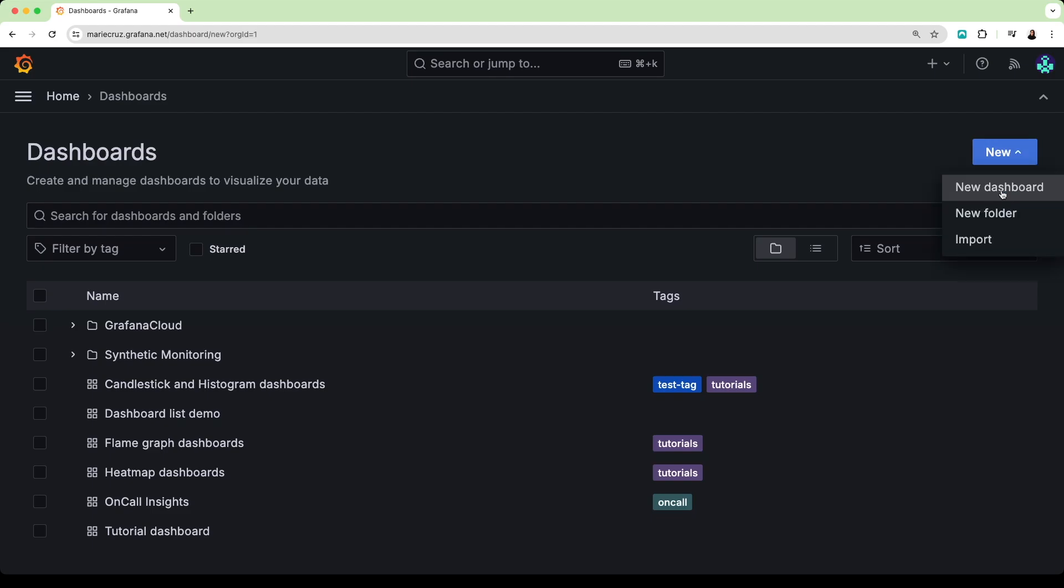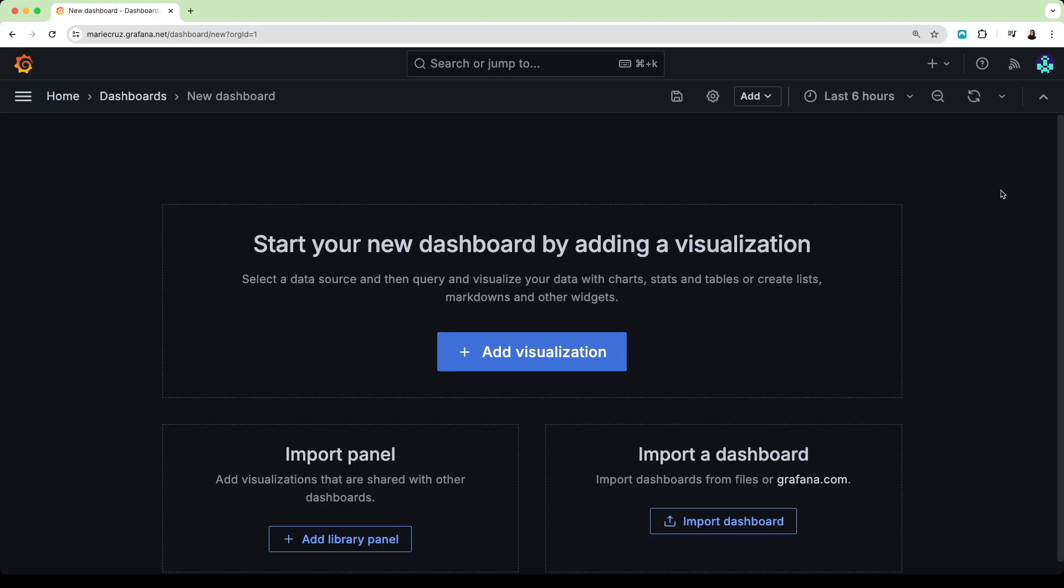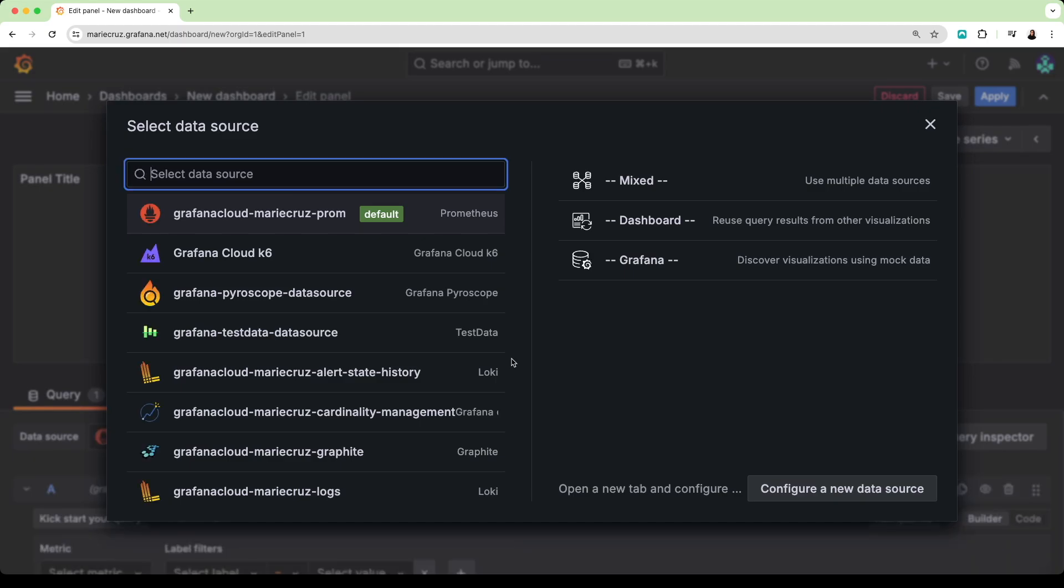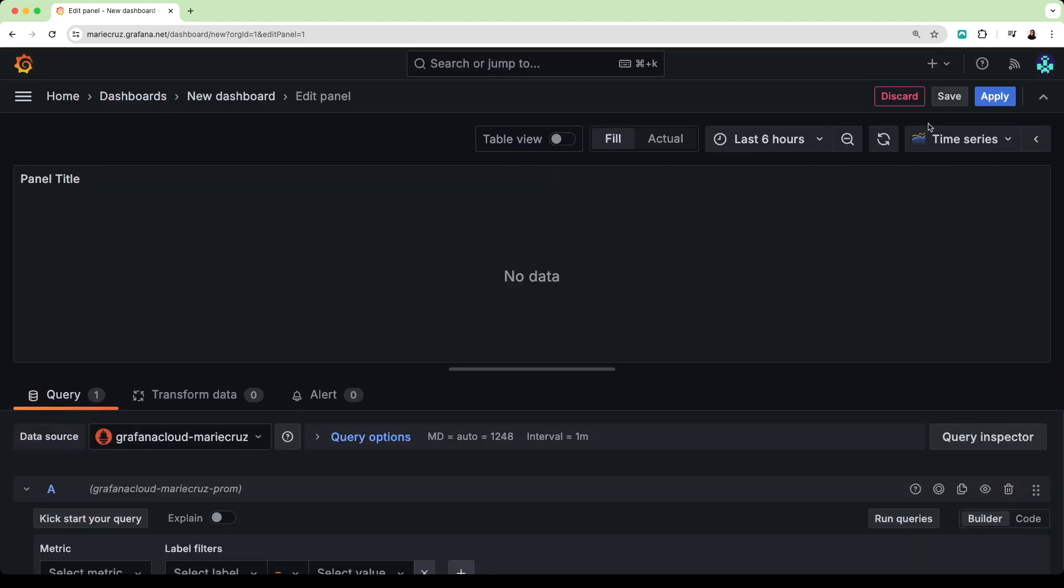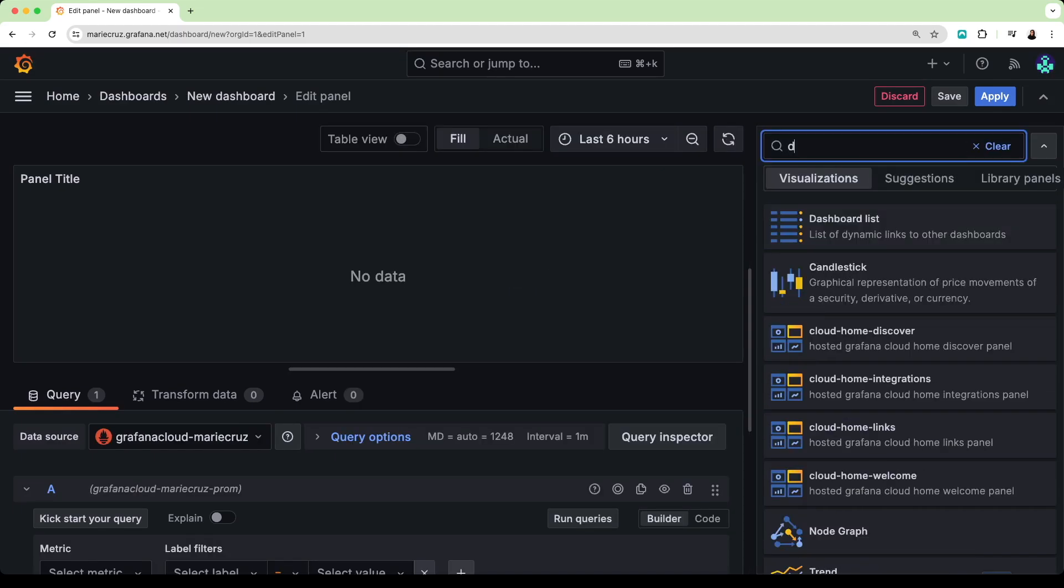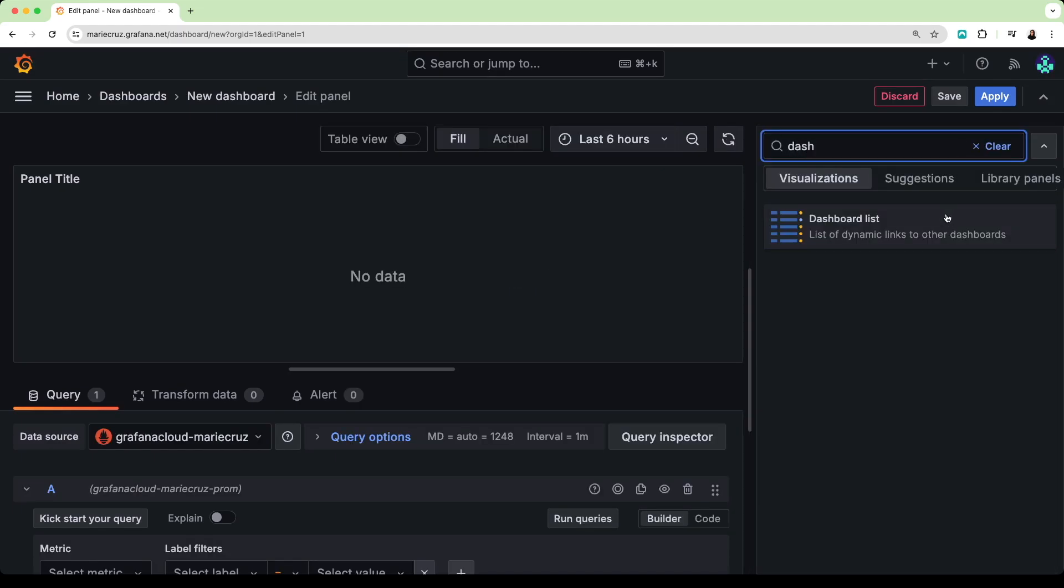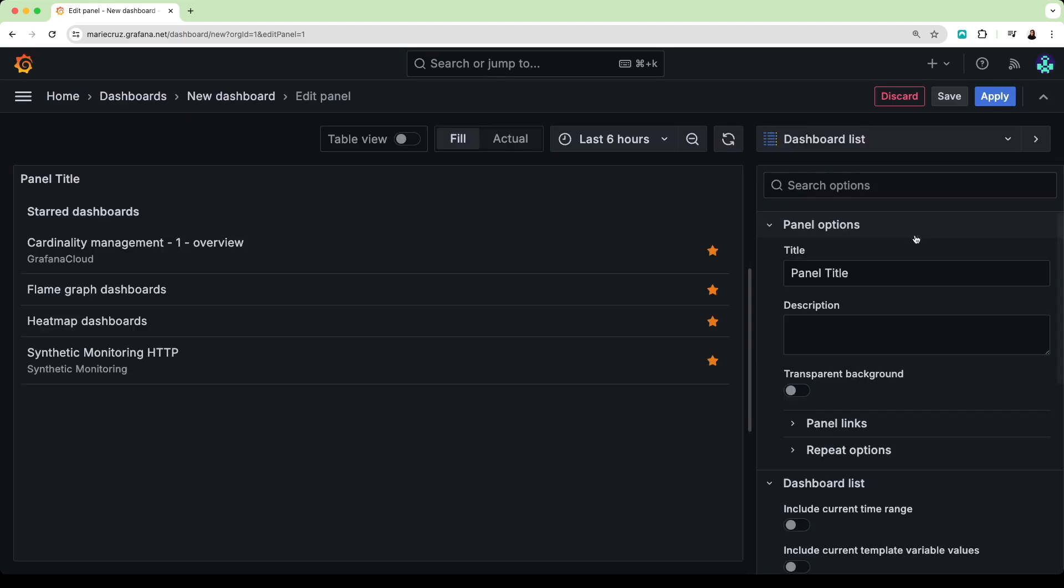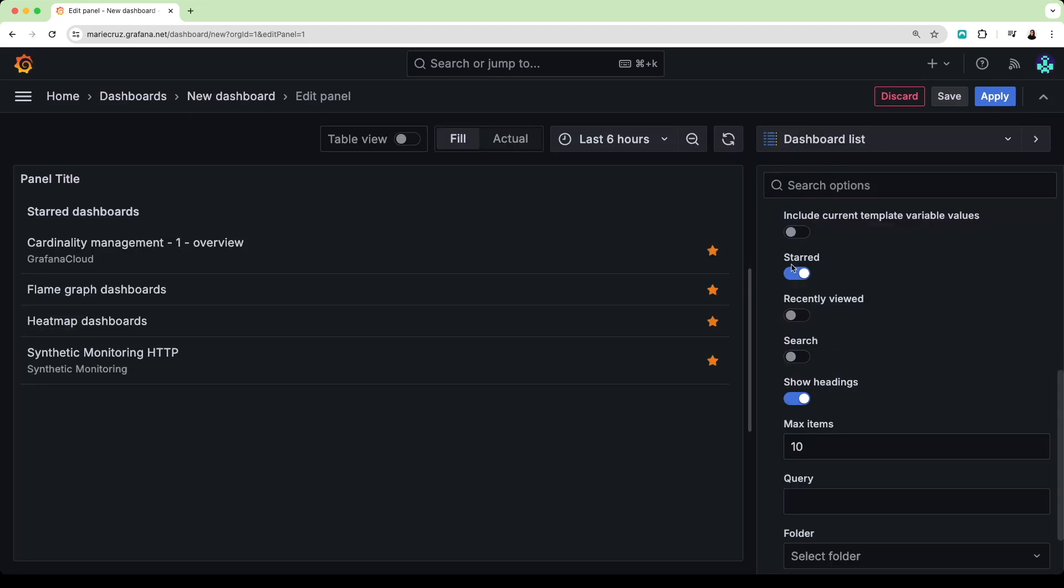Let's create a new dashboard and click add visualization. I don't need to configure any data sources so I can go ahead and close this window. I'm going to change my visualization type to a dashboard list. By default, Grafana will display any dashboards that you have marked as favorites.